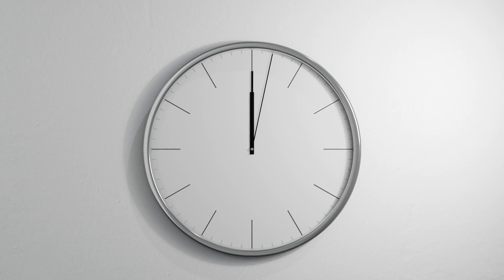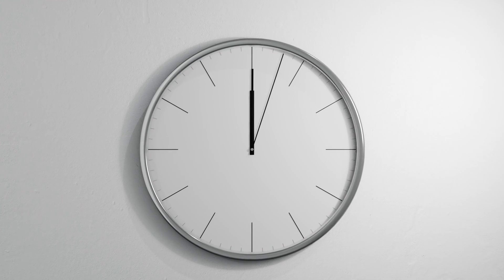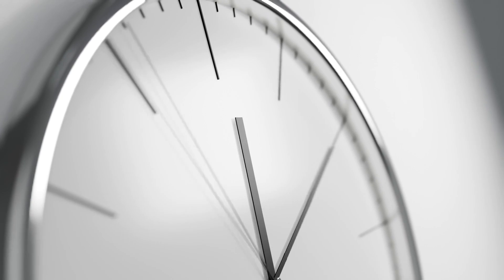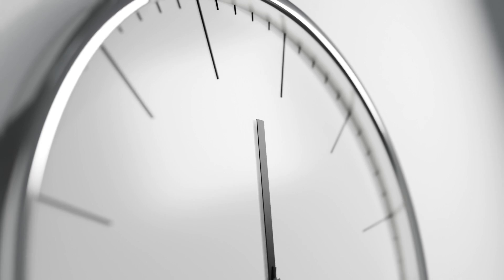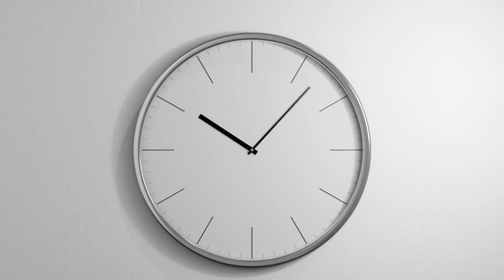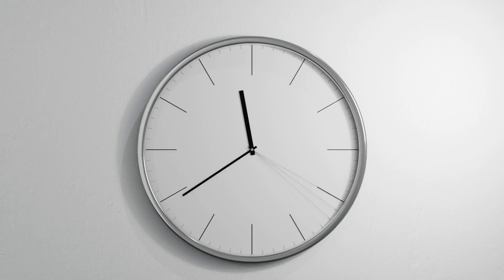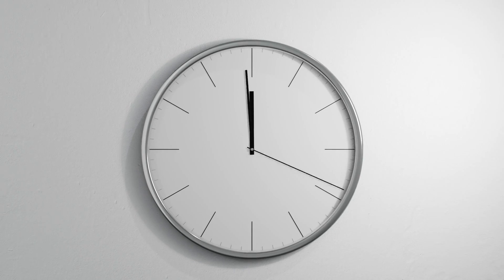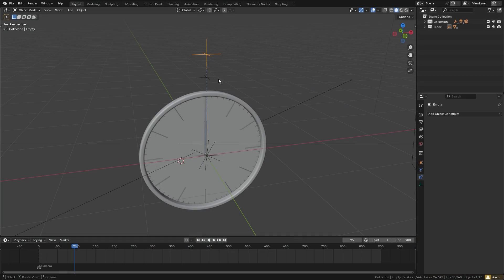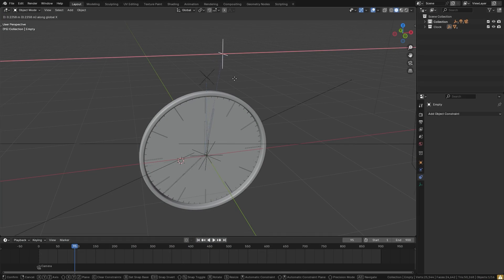Hello everyone and welcome to another Blender Made Easy tutorial. Today we're going to be creating a clock animation. The method we'll be using involves a couple of different constraints and drivers, which allows us to very easily animate the clock. So with that said, let's go ahead and get started.